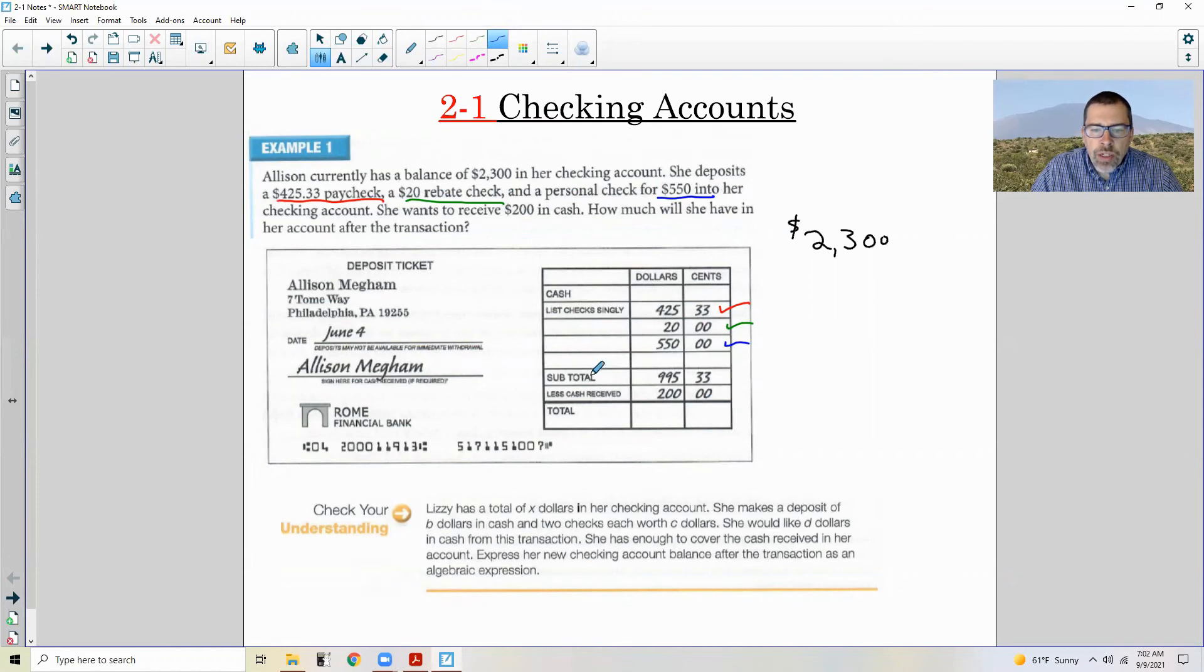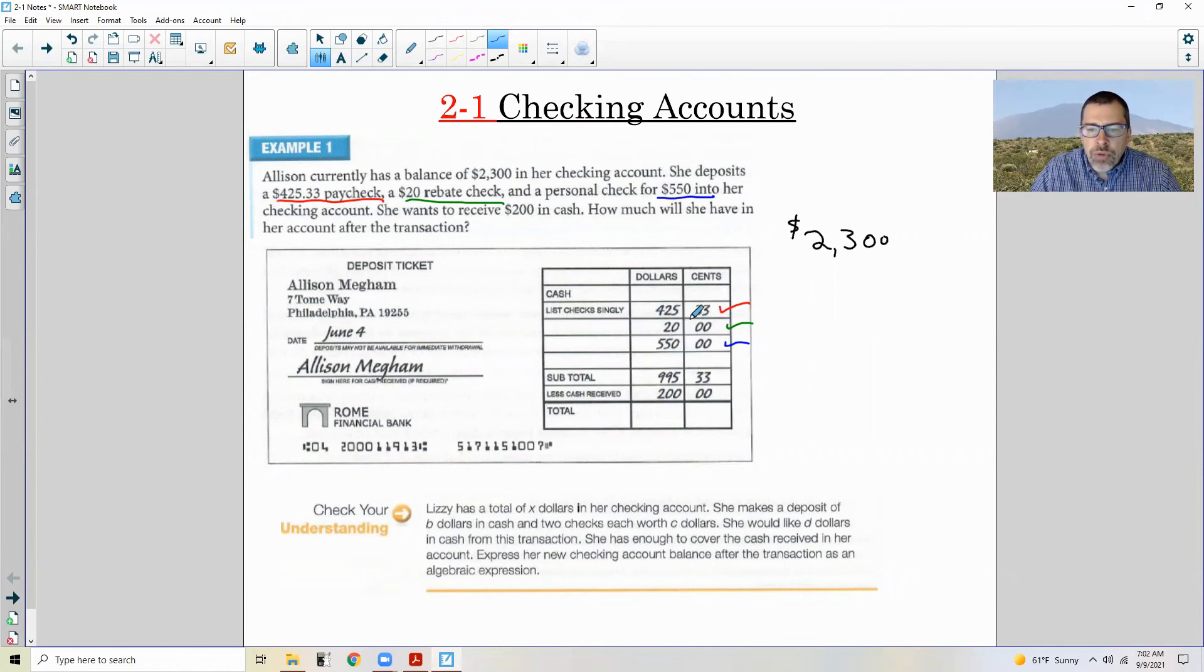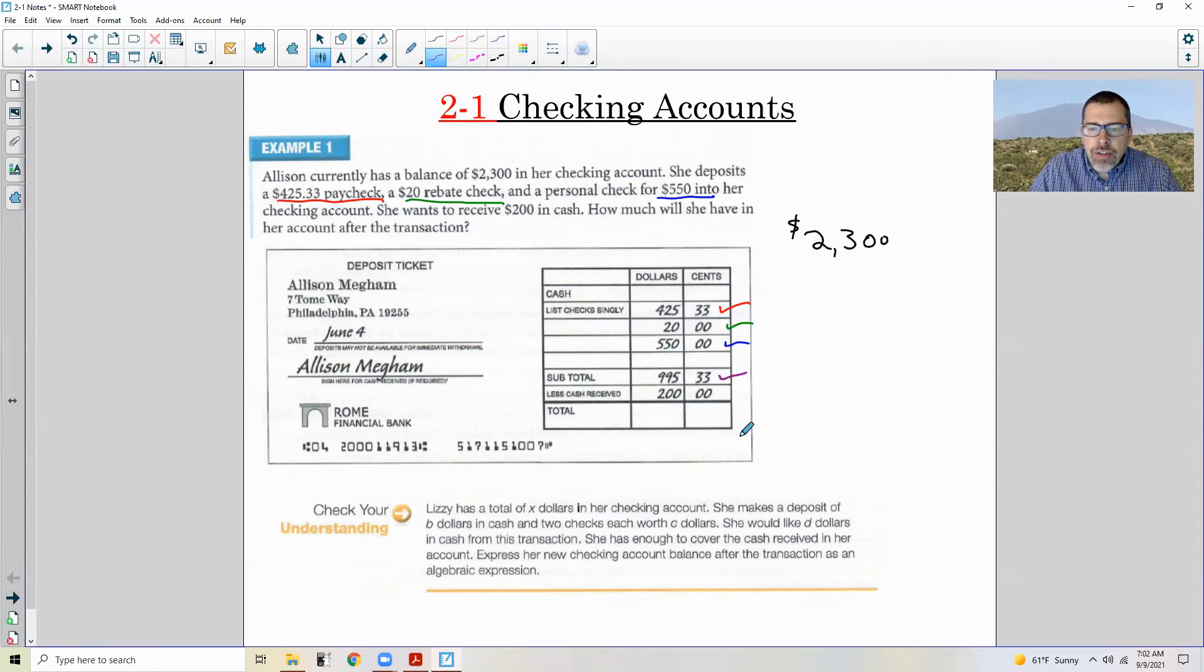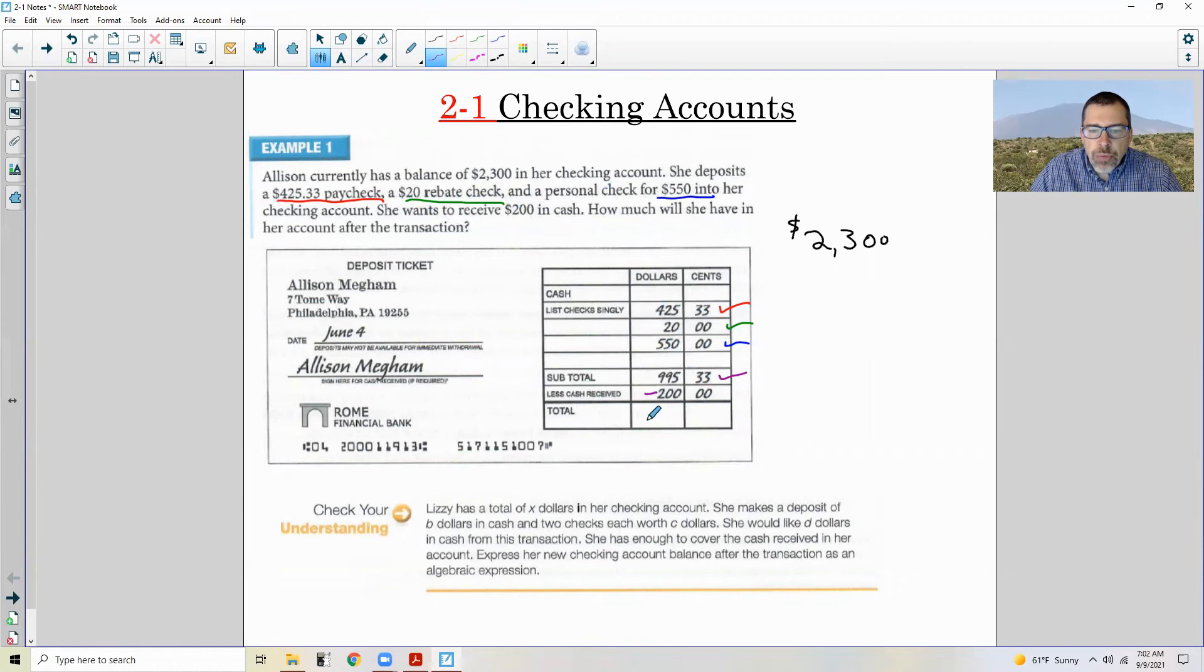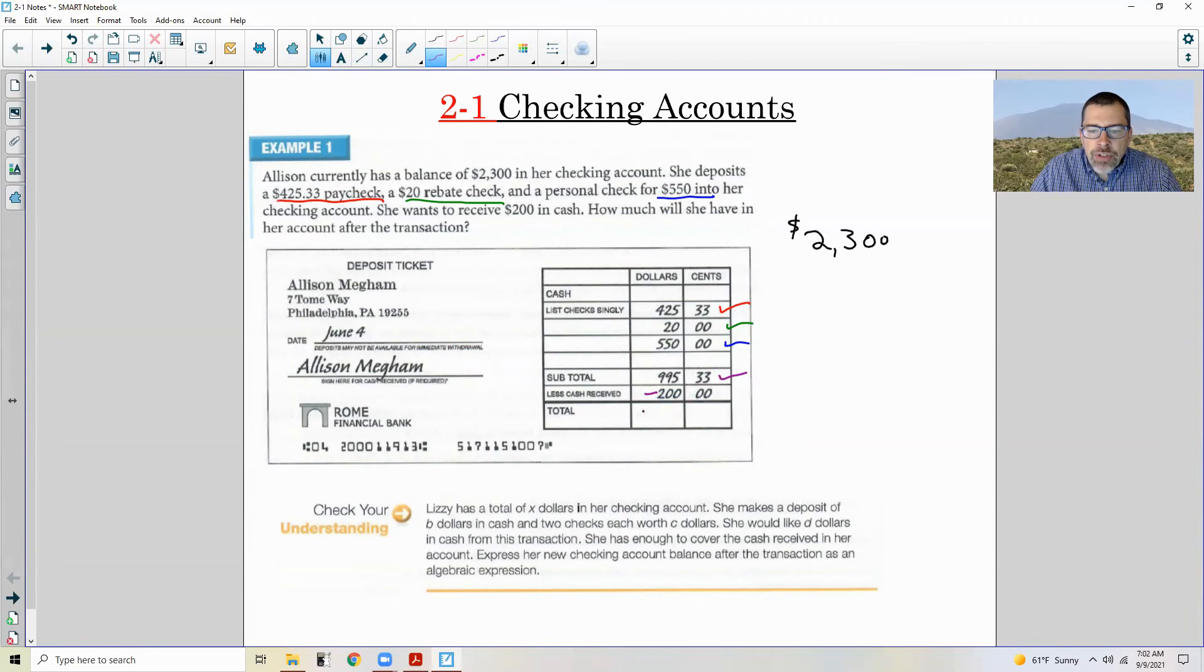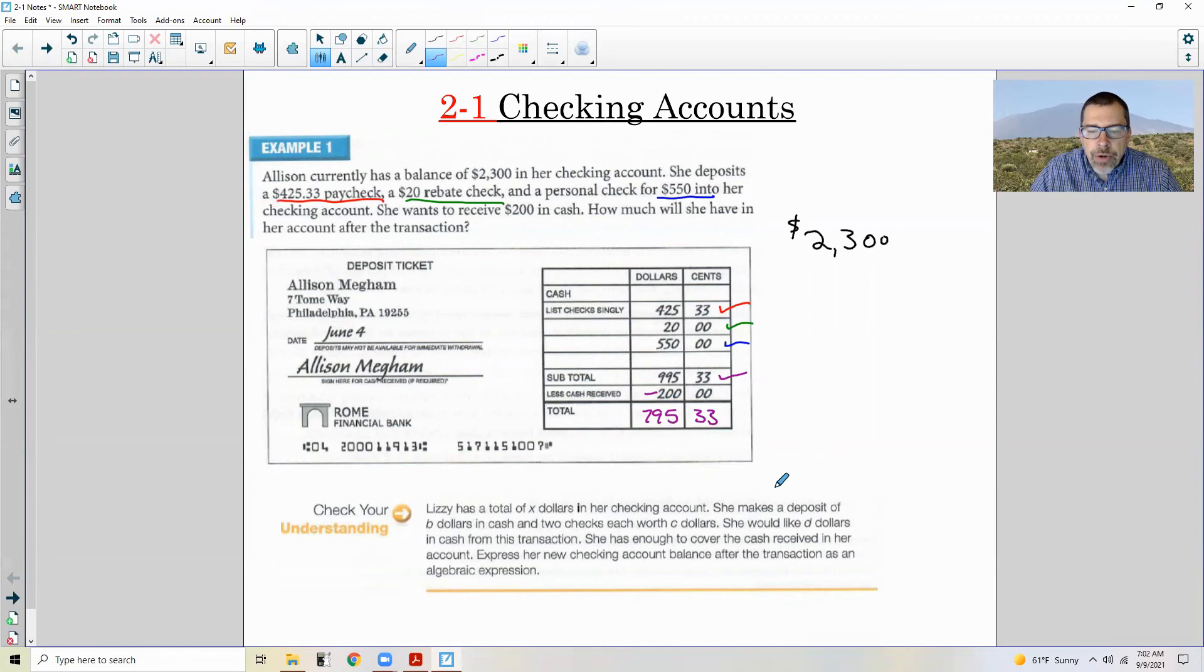Okay, so there's a subtotal line, which means you add up all of your additions because these are all deposits. So you add them up and you get this subtotal of $995.33. It says she wants to receive $200 in cash. So this is less cash received, that's subtraction. And so finally she is going to end up with a total of depositing $995.33, but taking 200 of that in cash, leaving her a total of $795.33 being deposited into her account.